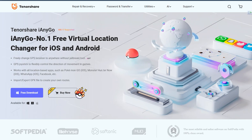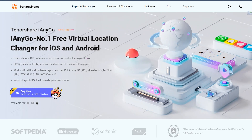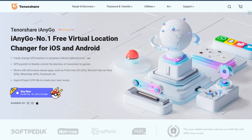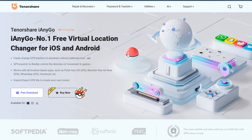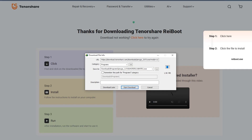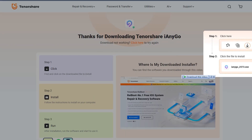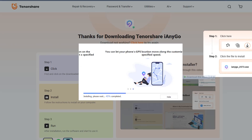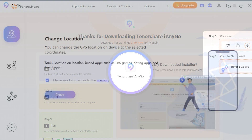First of all, you need to download your desired version from the official site, which I have mentioned in the description and the comment section as well. Simply download and install the iAnyGo application onto your desktop and run the application.